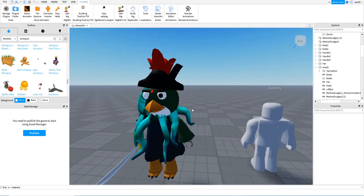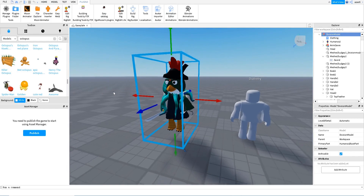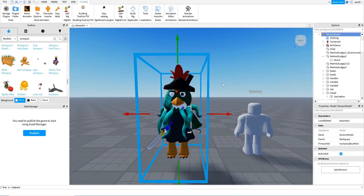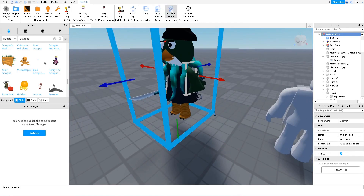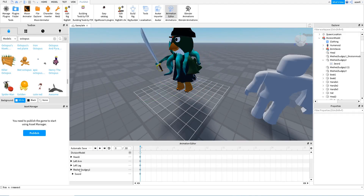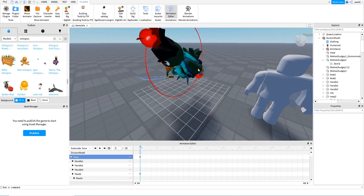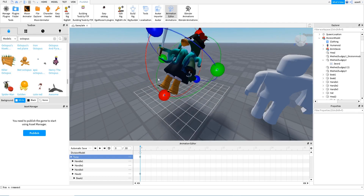There are many ways to animate — some people use the normal Animation Editor, others prefer Moon Animator. We're going to try the normal Roblox Animation Editor first. One thing to note: if you move the torso, everything moves with it because the torso is the root of the character. This isn't very convenient if you want specific parts to look different, so it's not very practical.